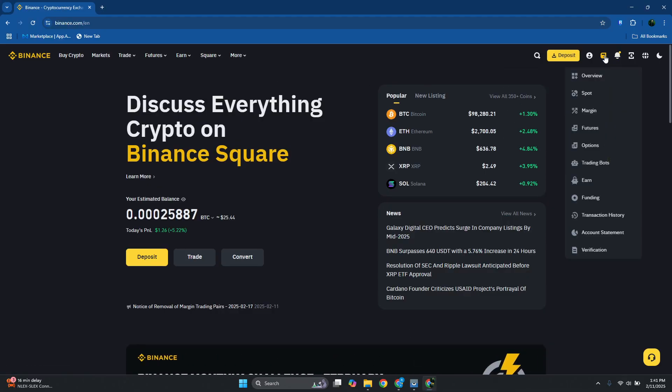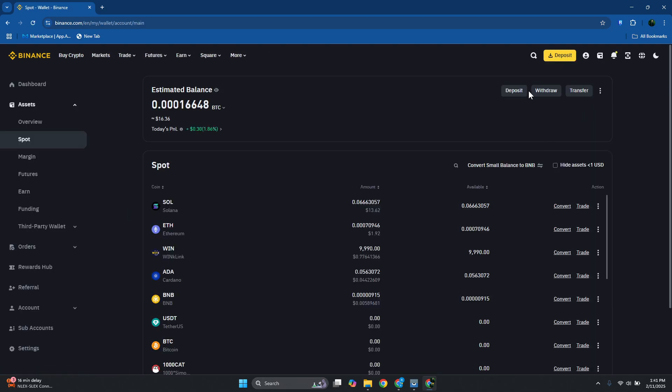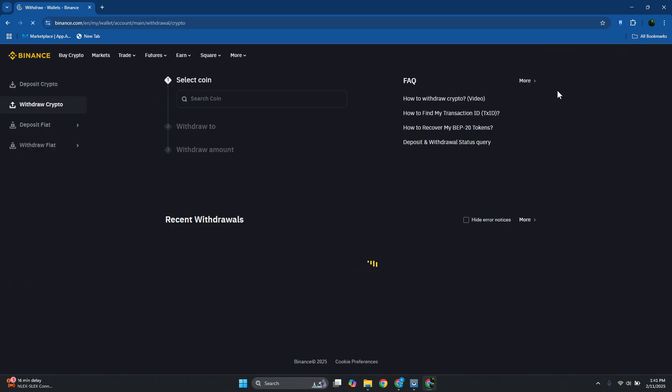You want to click on your wallet icon here and click on spot wallet. From here, you have three options: deposit, withdraw, and transfer. Let's go ahead and choose withdraw.